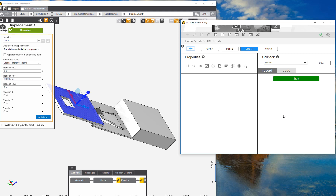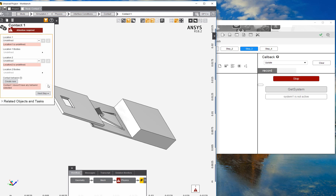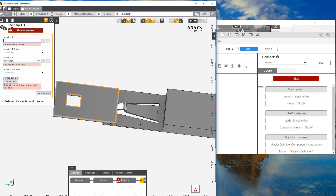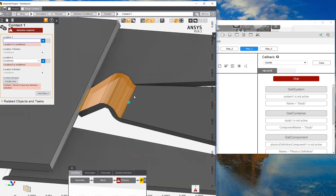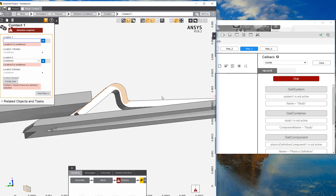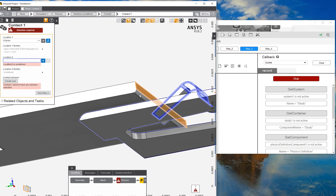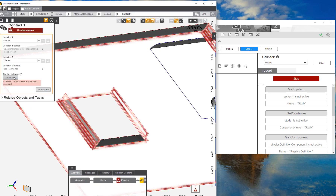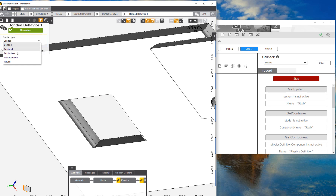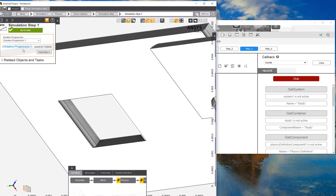In the third step, we're going to start recording again. What we want to do is specify the contact locations. Under interface connections, we can select the contact locations — we need to define two sets of contacts. This is contact site one, and we want to select all the faces that could potentially come into contact during this simulation. Contacts always happen in pairs, so we ensure we select all possible surfaces for each pair. We'll create a new contact behavior and call it frictionless.